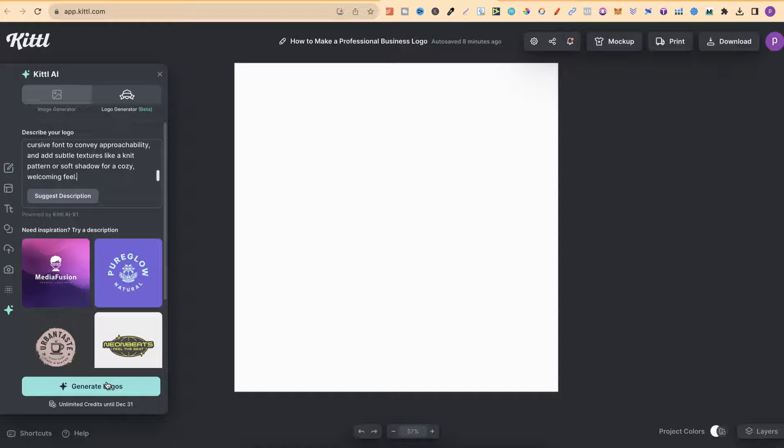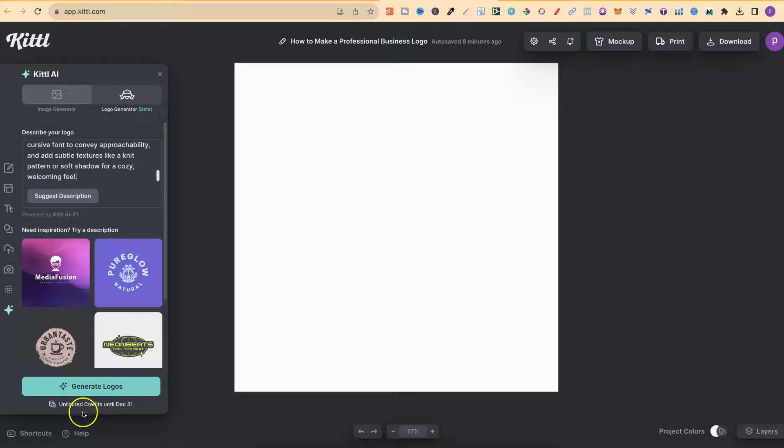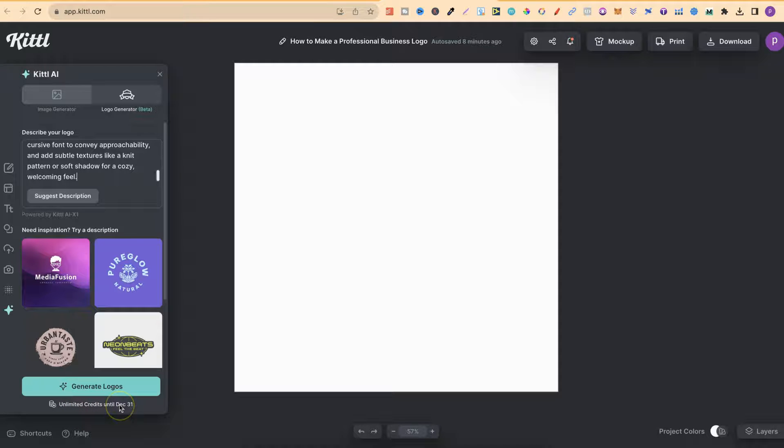Now, first of all, I just quickly want to say that here in Kittle, they are also giving away unlimited credits until December 31st. So go ahead and take advantage of this. And if you do want to try out Kittle, then there will be a link down in the description below.